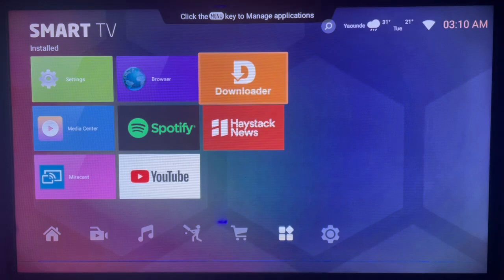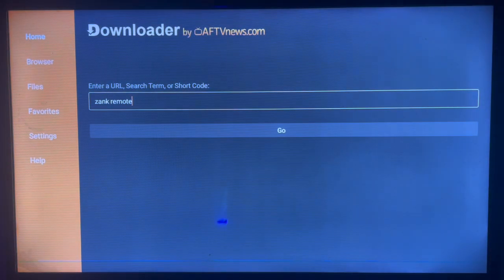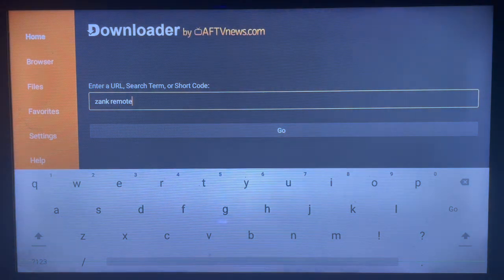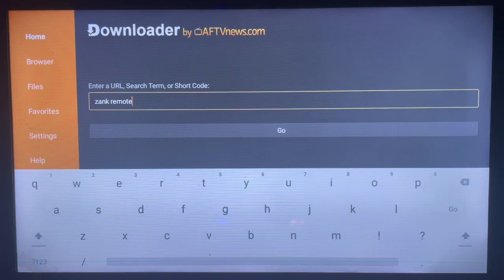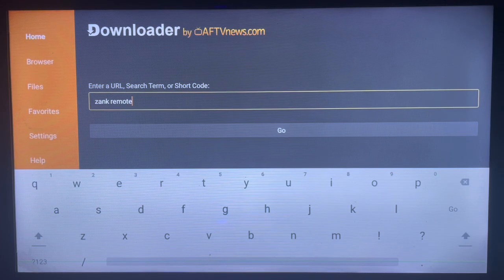After getting Downloader, go ahead and launch it. The interface is very easy to use. Come over to the search box and type in the right keyword, which could be a URL or a short code — like 'Zhang Remote', 'Zhang Remote APK', 'download Zhang Remote', or 'install Zhang Remote'.